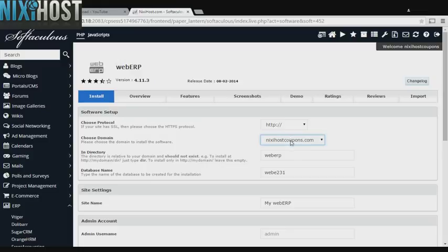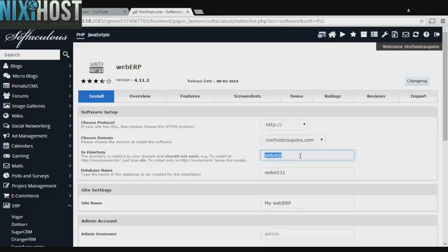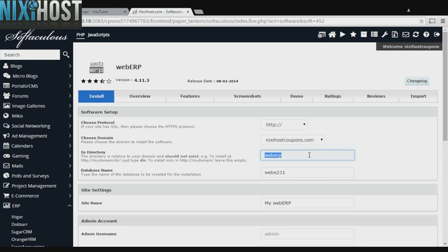Select the domain you wish to install WebERP to from the drop-down menu. If there is a specific directory you wish to install WebERP to, enter it here. If you leave this field blank, it will be installed directly to the domain you have chosen.